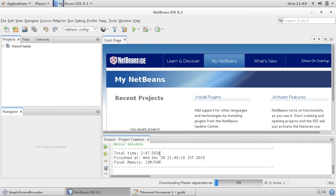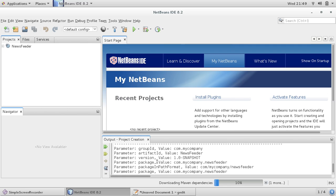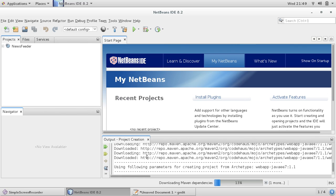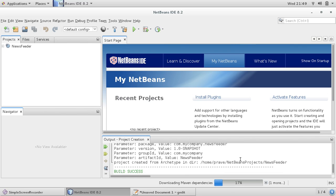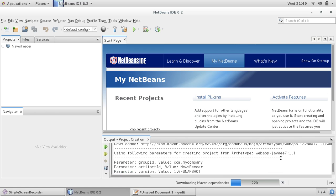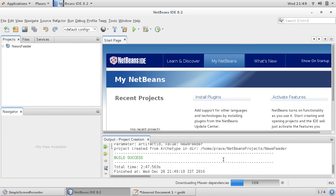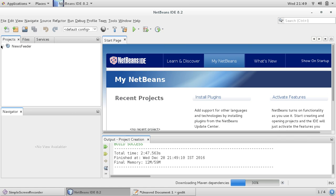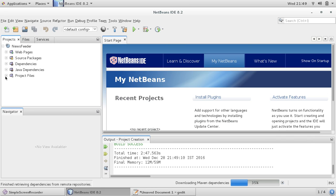Now you can see it says build success. It has downloaded some repositories and you can see our project structure here.